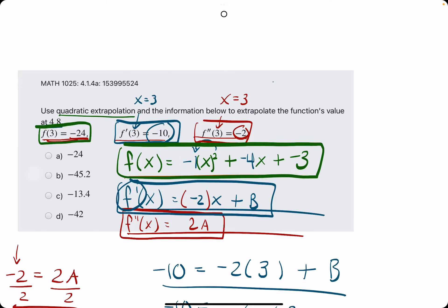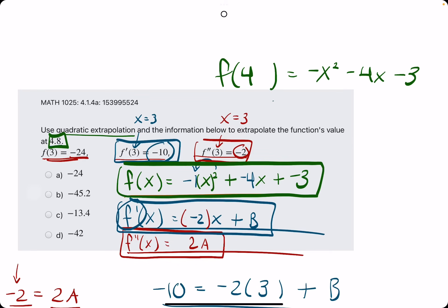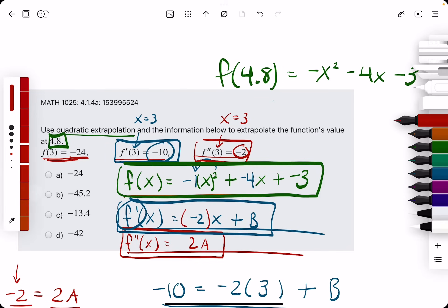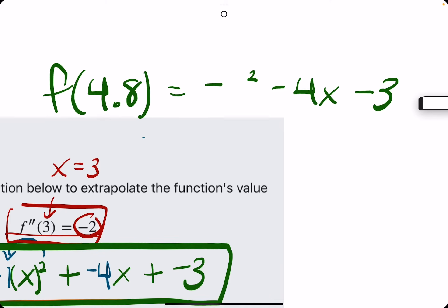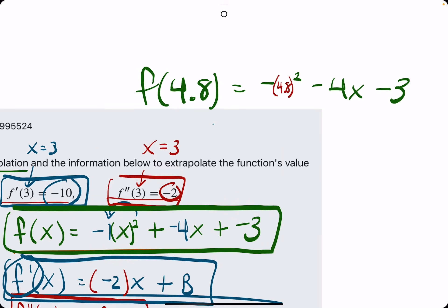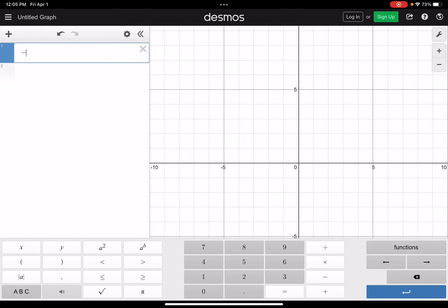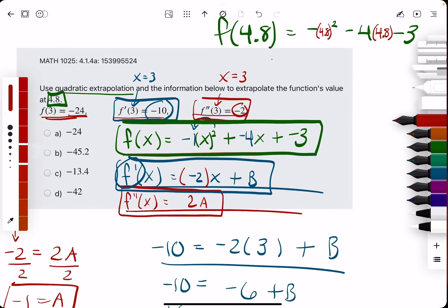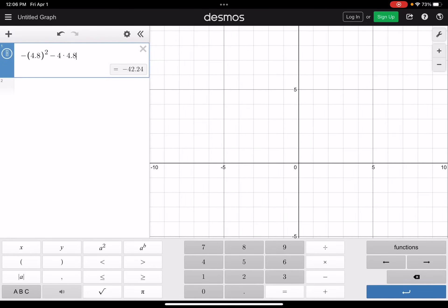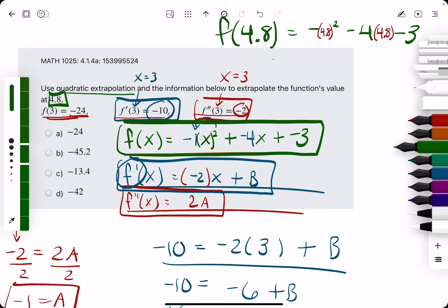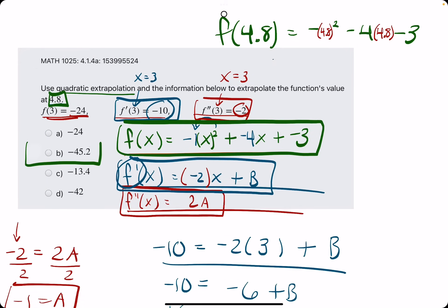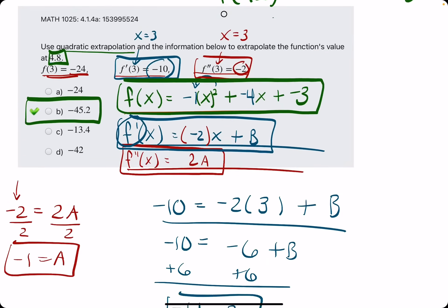Now we have our complete function f, and we are using it at 4.8 to identify the function value when x is 4.8. Using parentheses around the x value: negative 1 times 4.8 squared minus 4 times 4.8 minus 3. We get negative 45.24, which matches option b, negative 45.2. That was one example of quadratic extrapolation.